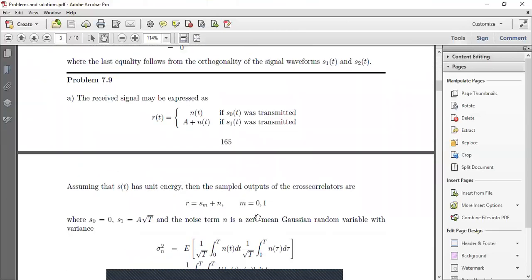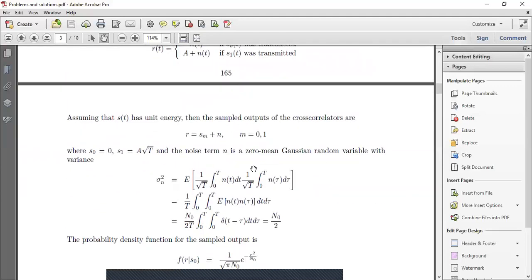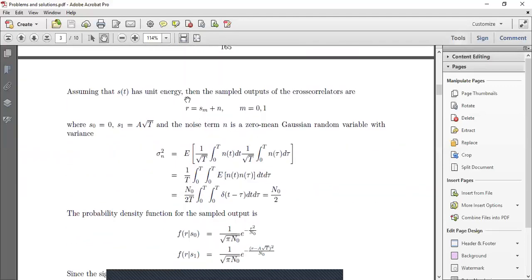The received signal may be expressed as r(t) = n if s0 was transmitted (since s0 = 0), and r(t) = a + n if s1 was transmitted. The value of s1 is a, corrupted by additive white Gaussian noise. Assuming s(t) has unit energy, the sampled output of the cross-correlator is r = s_m + n, where m = 0 or 1, with s0 = 0 and s1 = a√T.